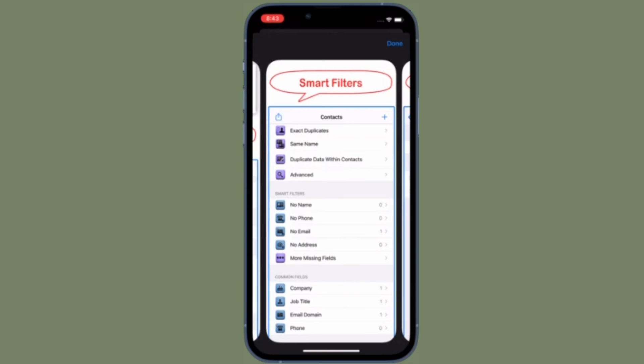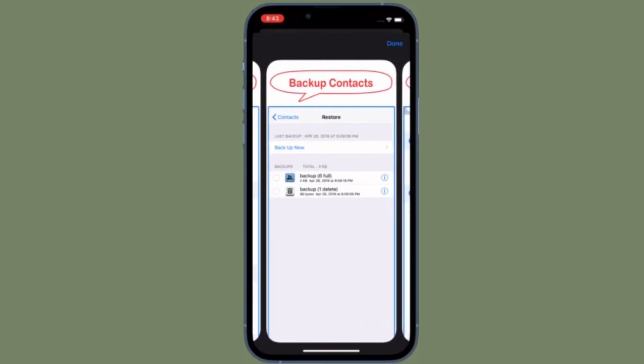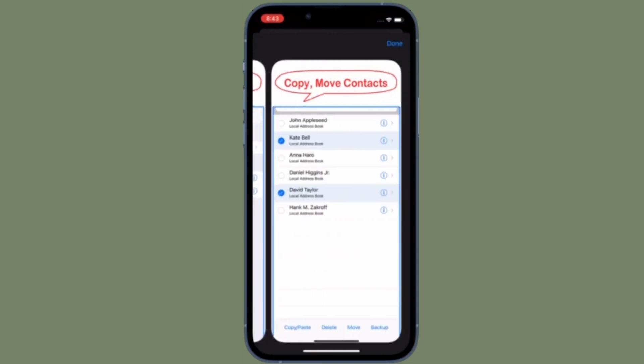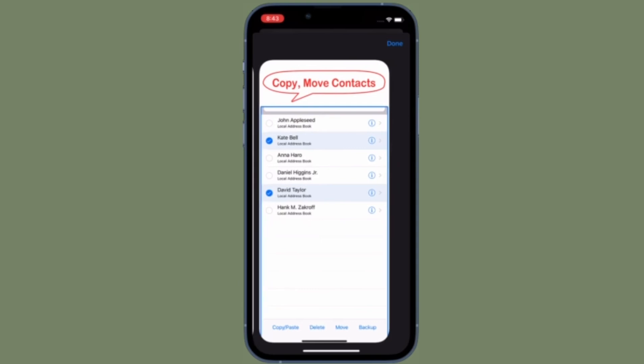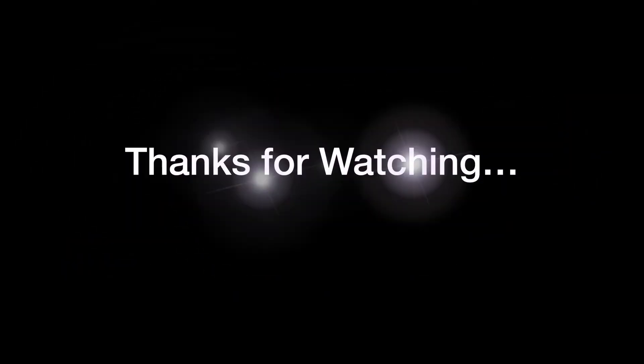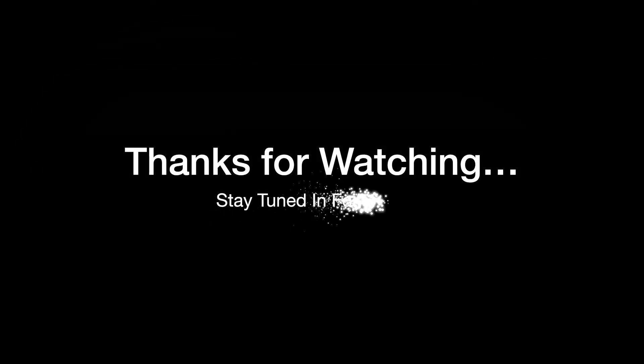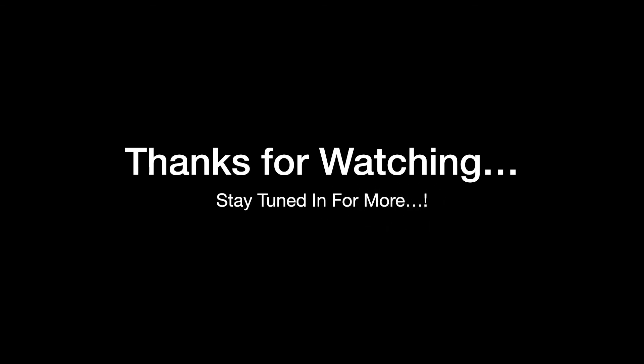If you found this video helpful, do like and consider it. I'll see you in the next video with more such handy iOS and iPad OS hacks. Till then, stay safe and have a great time. Bye bye!